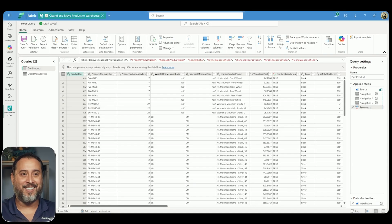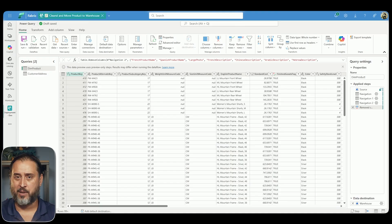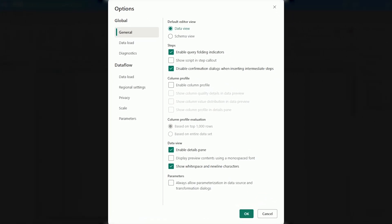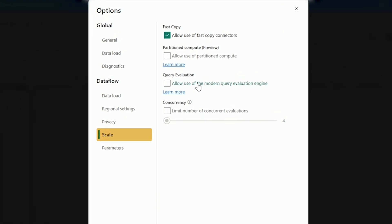Another performance-related item is called the modern query evaluation engine — basically an enhancement to improve the performance of query evaluation. It's something you can turn on, and it will be available in both traditional Dataflows Gen 2 and also the ones set up for CI/CD. If you go right into the options tab under the scale section, you'll see a query evaluation option that allows the use of modern query engines. This is only at the moment limited to certain connectors: Azure Blob Storage, Azure Data Lake Storage, Lakehouses, Warehouses, OData, Power Platform, Dataflows, SharePoint, and Web Connector.